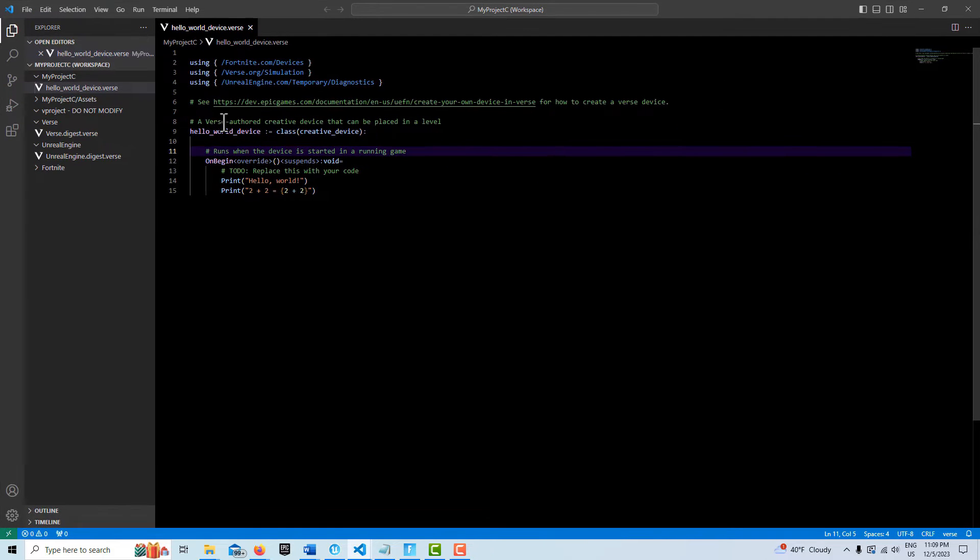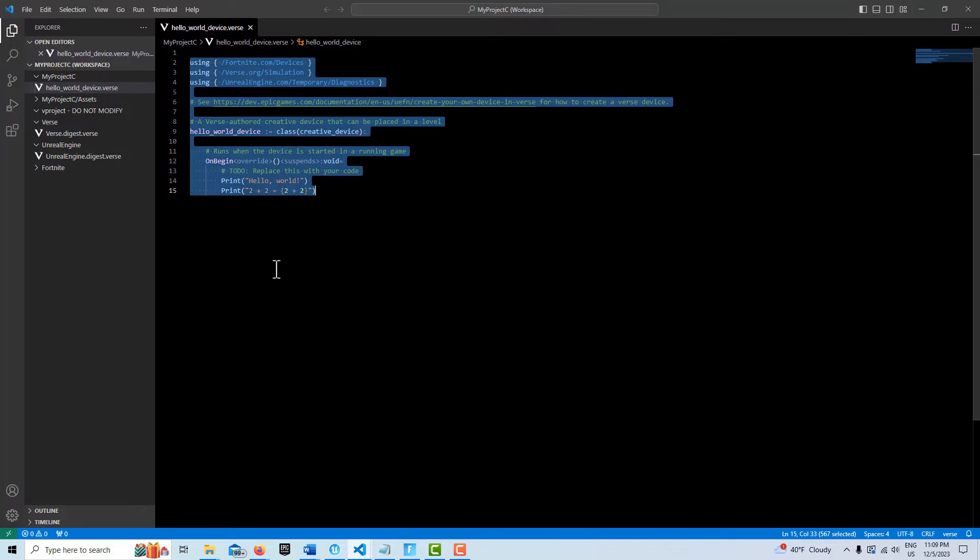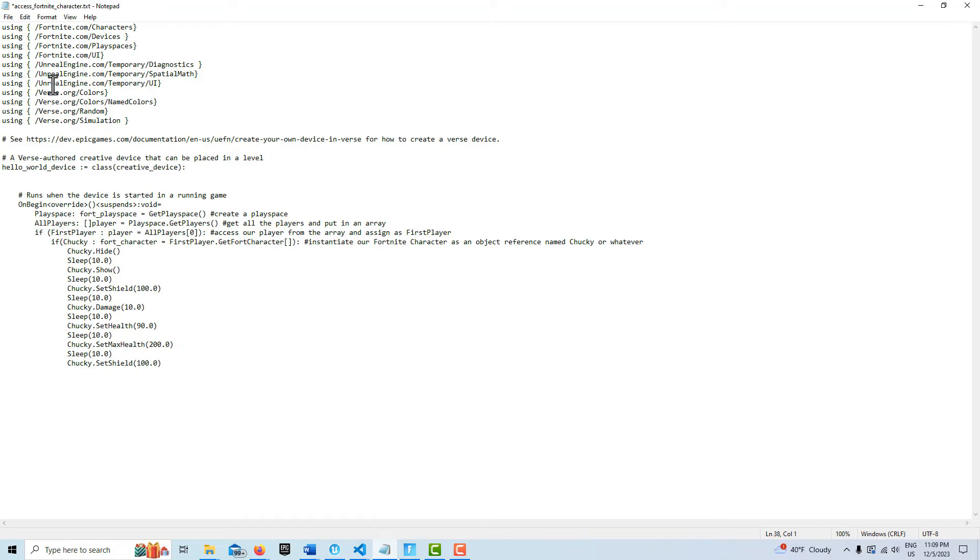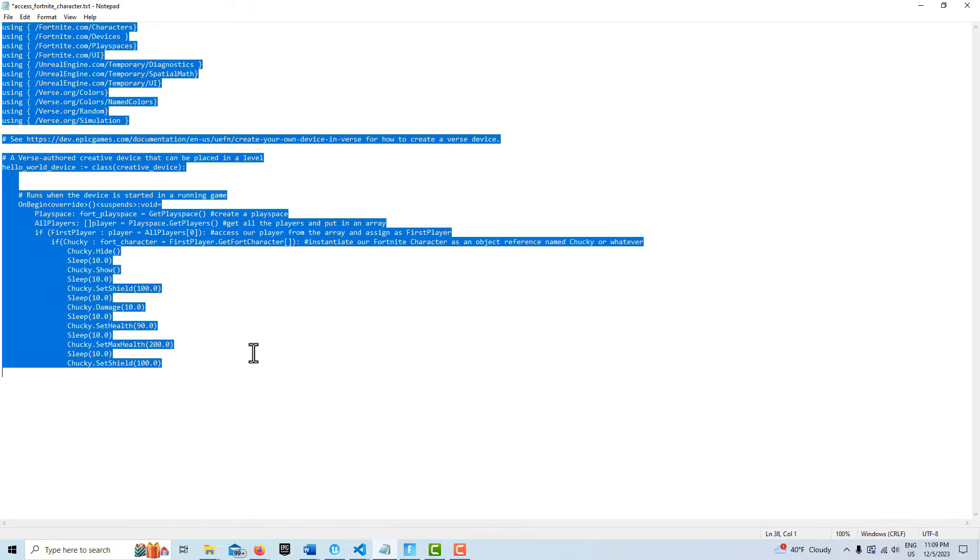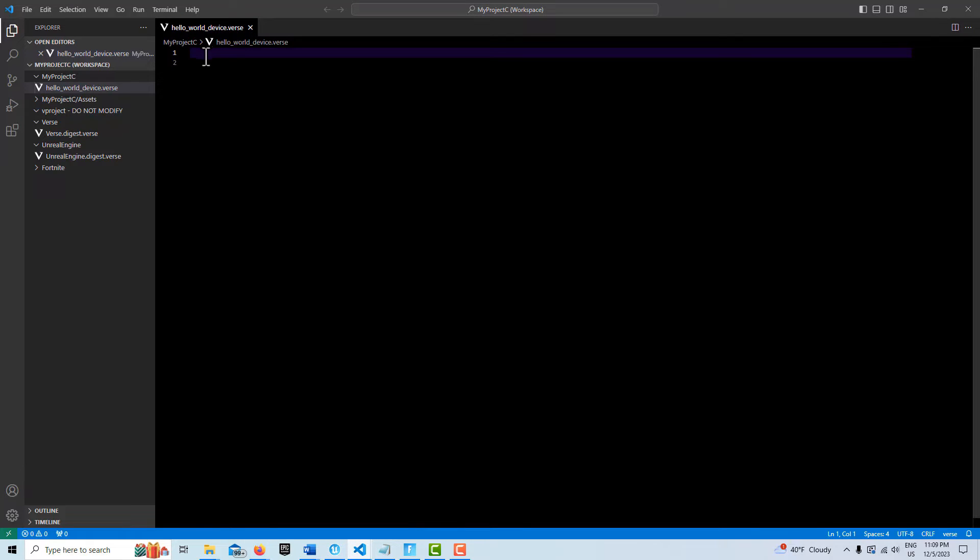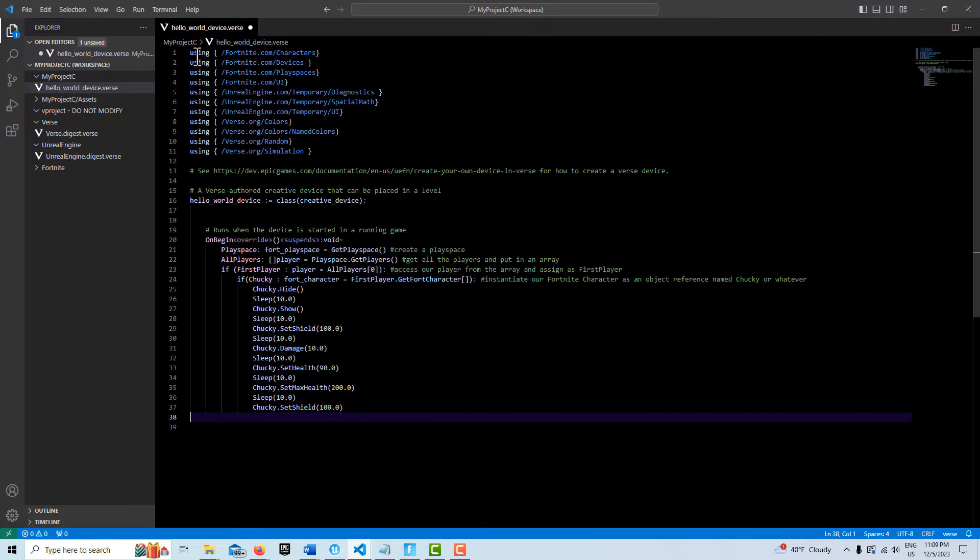And then I'm just going to go ahead. I have the code for this already written. So I'm just going to select this. Go up to the first line. I'll go into notepad. I'm just going to control A, control C. Come back in here. And go control V. And I'll just go over this real quickly.